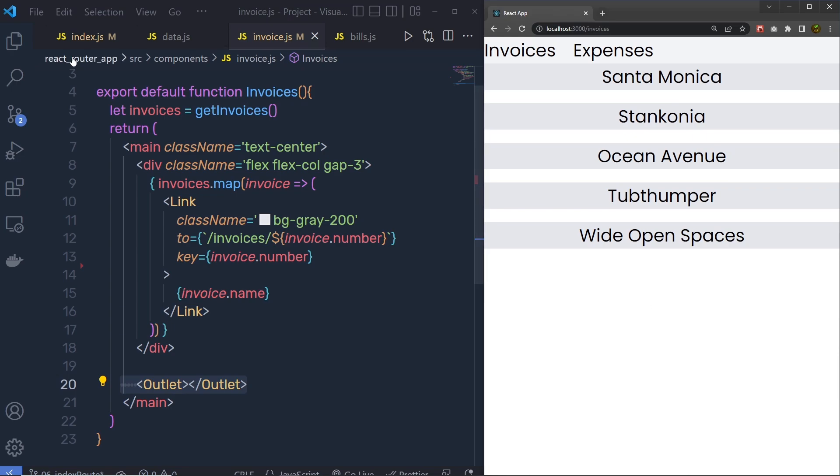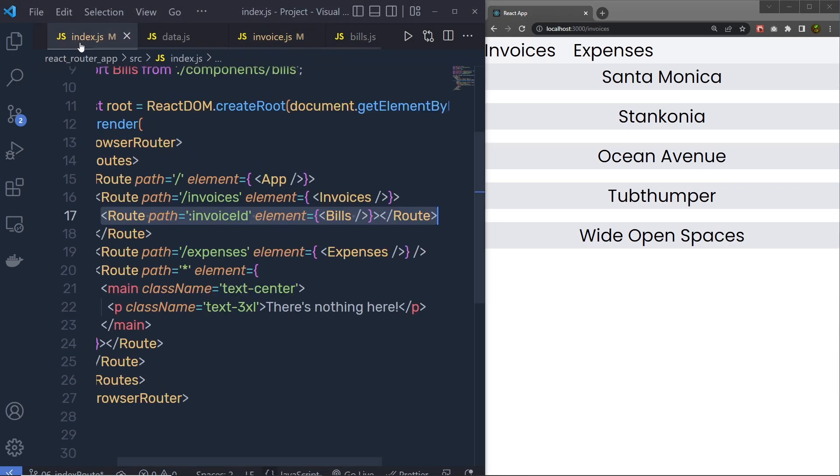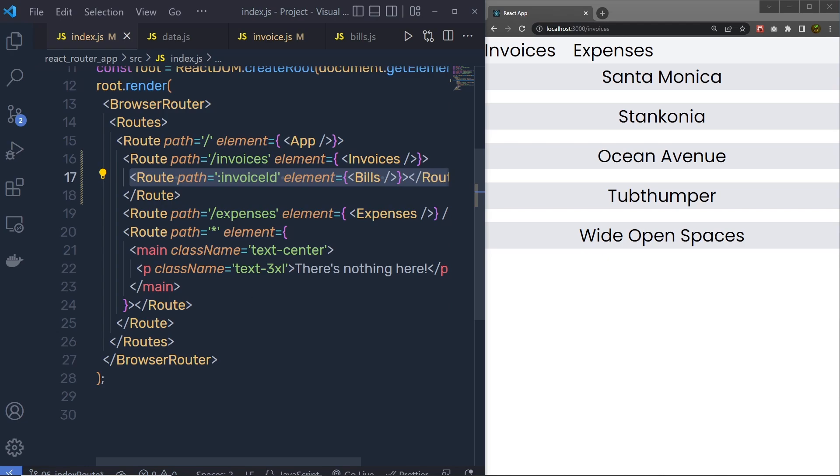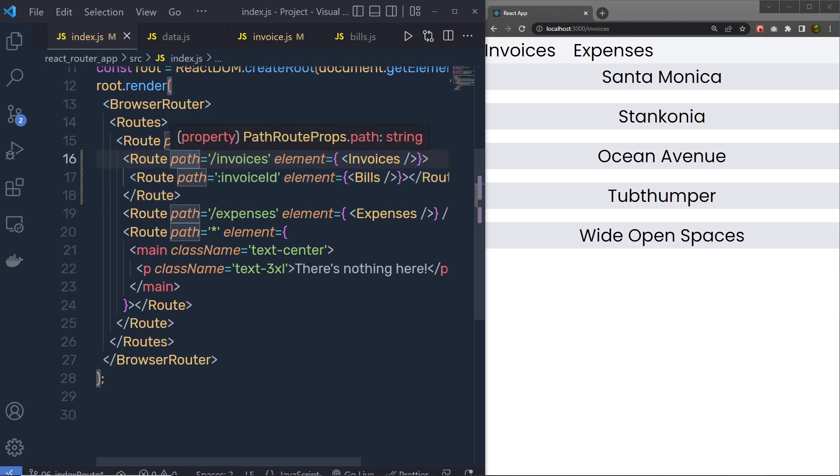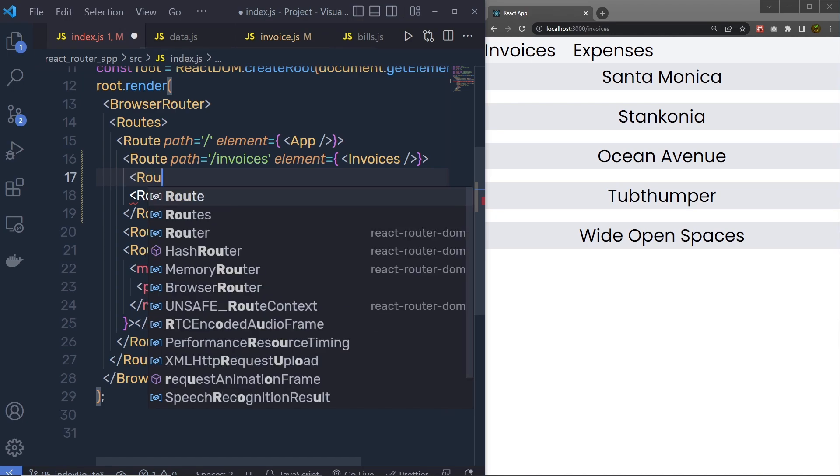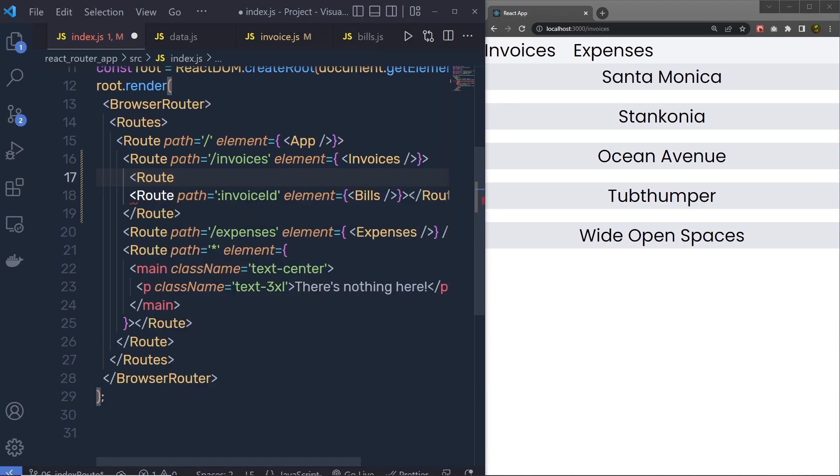What we need to do is go back to the index.js right here. As you know, we have this invoice route here. Inside this invoice route, I am going to create another route. I'm going to specify here route, something like this.